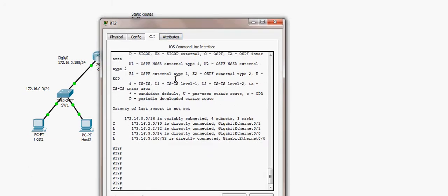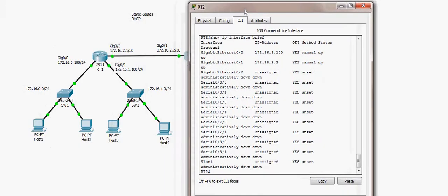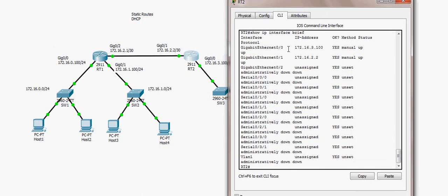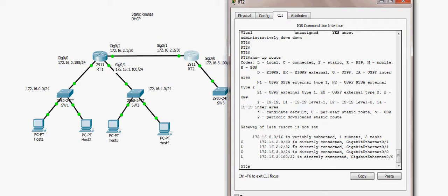On the second router RT2, 'show ip interface brief' shows two interfaces: GigabitEthernet0/0 and GigabitEthernet0/1, both up with static IP addresses assigned, line protocol up. The routing table also shows only connected routes — no routing protocol configured yet.